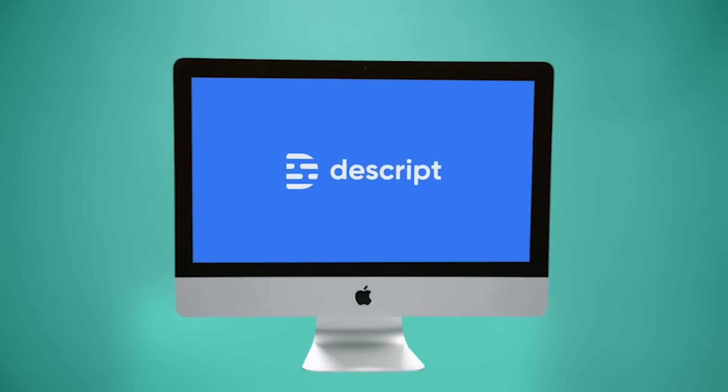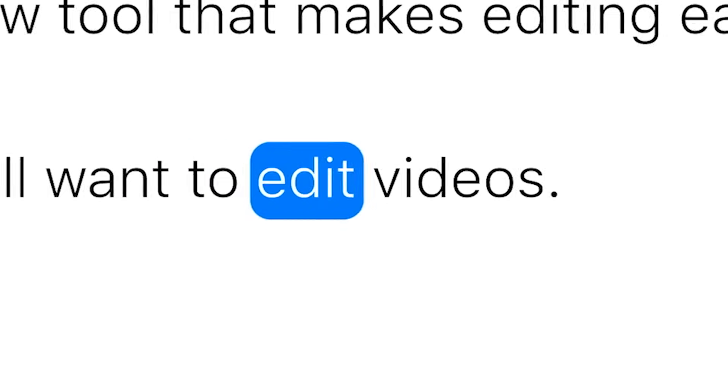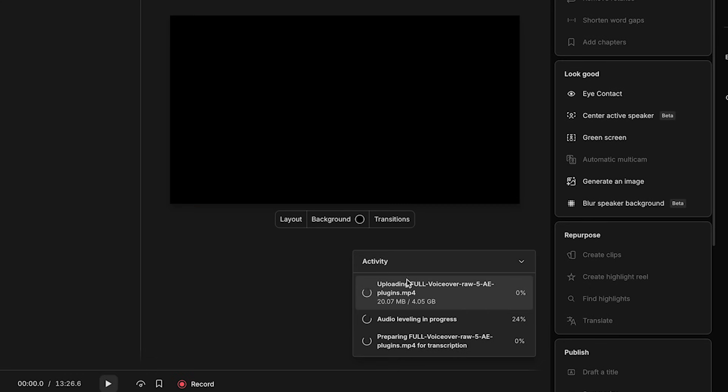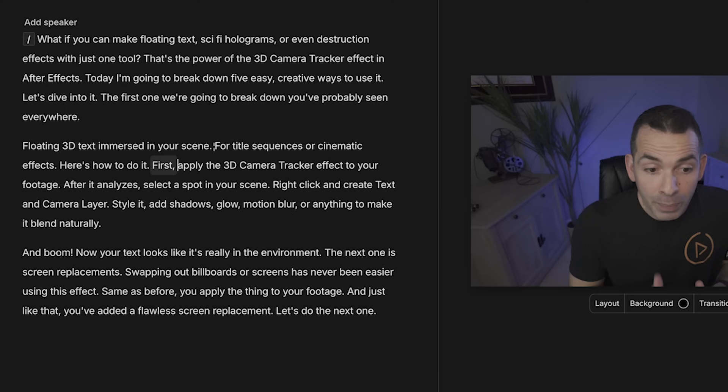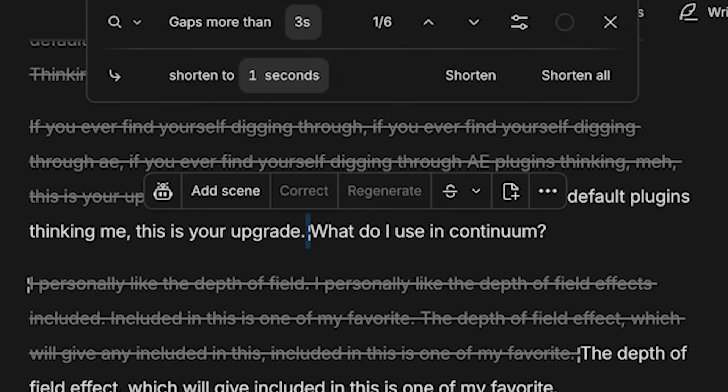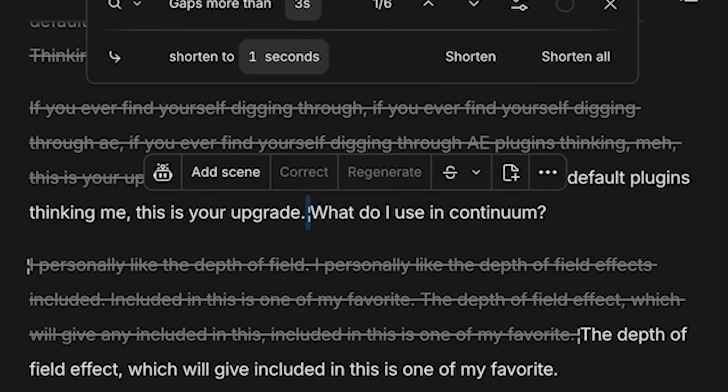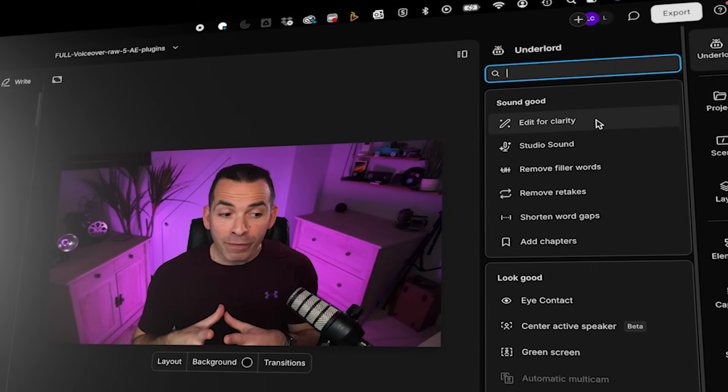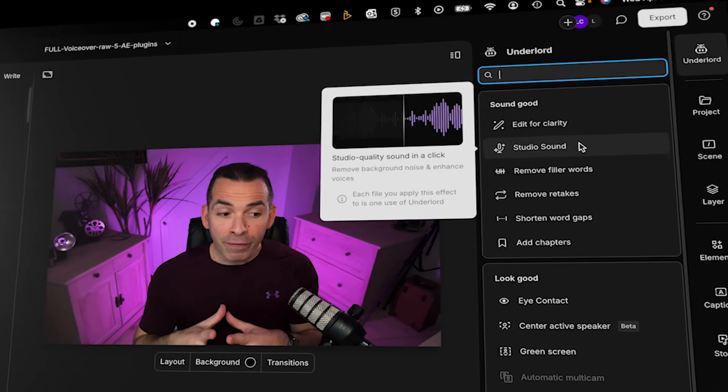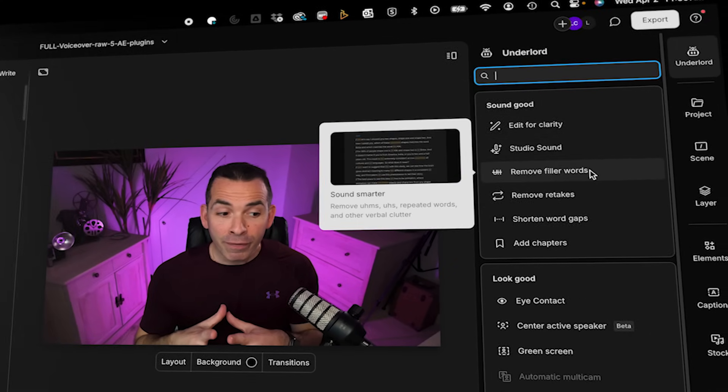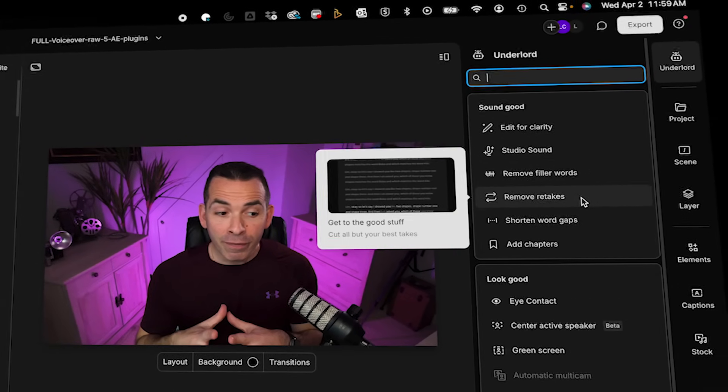It's called Descript. Descript is a text-based video and audio editor that automatically transcribes your footage. Instead of cutting clips in a timeline, you just delete words in a transcript and boom, your video is edited. But Descript isn't just a transcription tool. It's packed with features that make editing insanely efficient. Let me show you how it works.